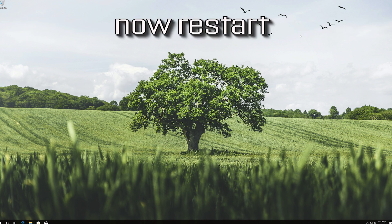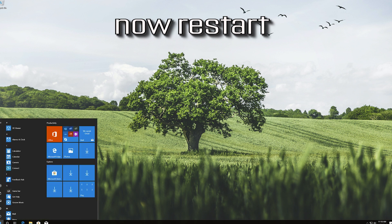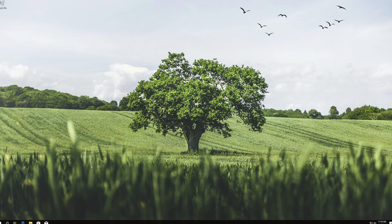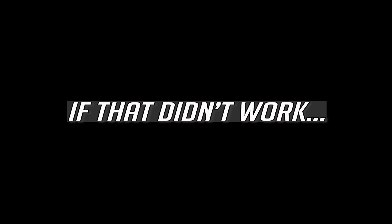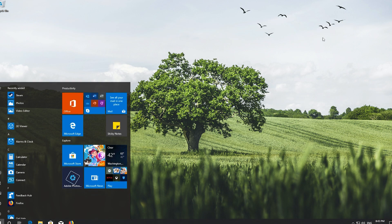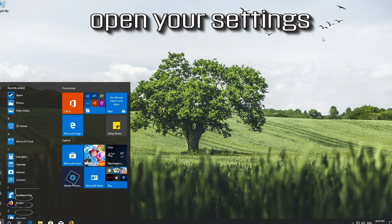Now restart. If that didn't work, first open your Start menu and open your Settings.